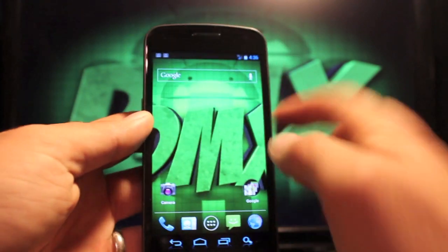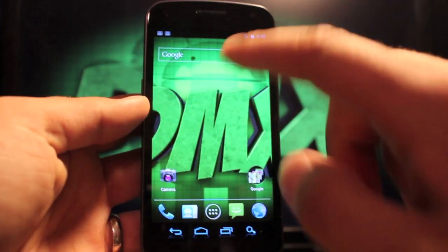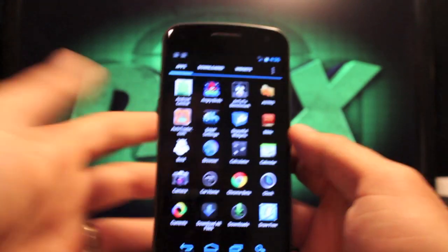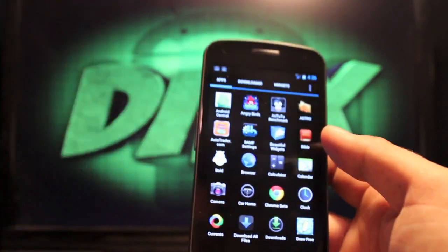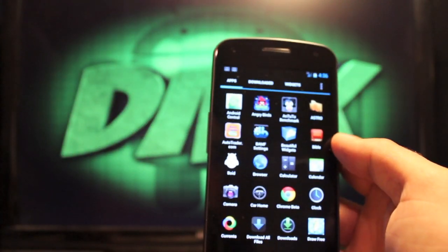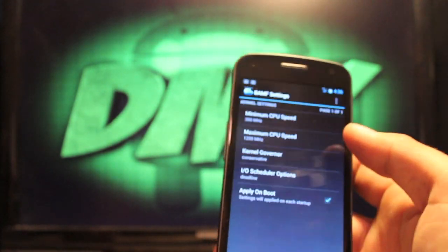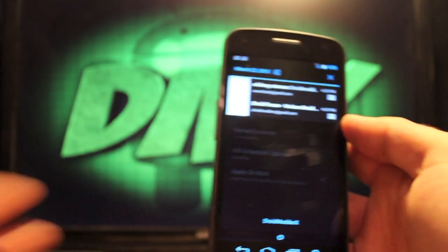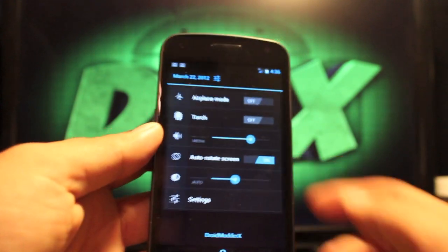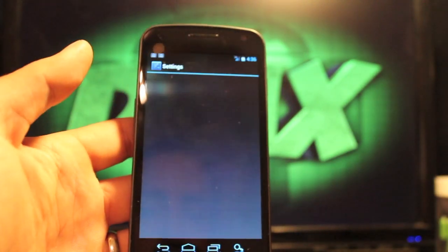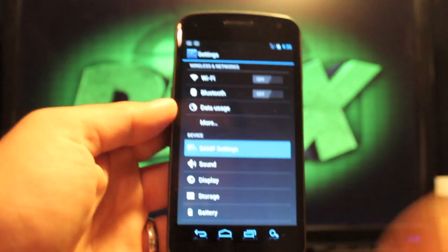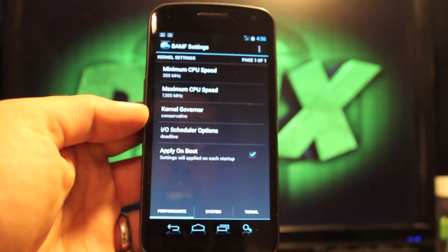So anyhow, let's go ahead and jump into some of the settings here. Some of the customizations will run over them. You can get to it either from the BAMF settings. So if I click there, that'll get me there or I can pull down my notification, hit settings and then go to settings. You saw those were the toggles there and then BAMF settings.